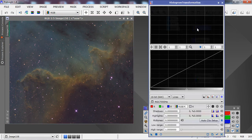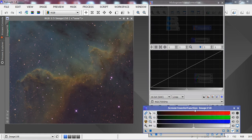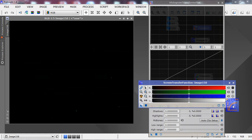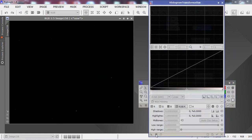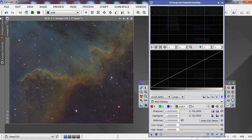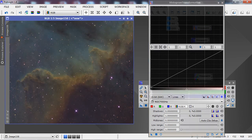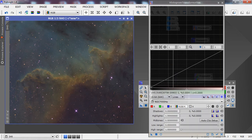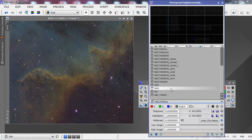Go back to the Screen Transfer Function, lock in that stretch, and drag it to Histogram Transformation and reset it. Hit Apply. For reference, we'll label this SHO so we can look at it and see where things have been stretched.